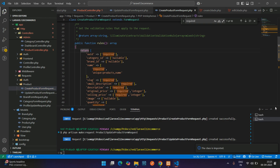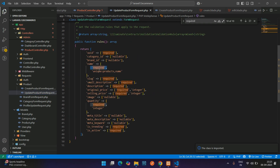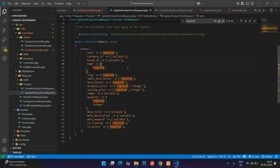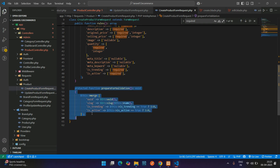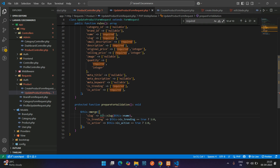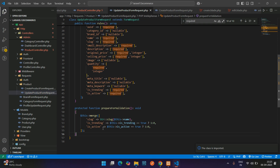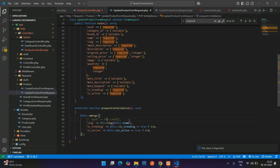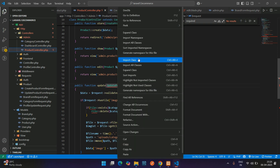In UpdateProductFormRequest, import the Auth class and paste all the same rules. Remove the unique validation on the name field and the required constraint for updates. Keep the slug merge in prepareForValidation — import the Str class. UUID can be commented out since we don't need to update it. Copy the UpdateProductFormRequest class name and paste it into the update method in the product controller, importing the form request class.